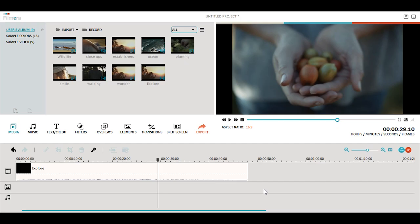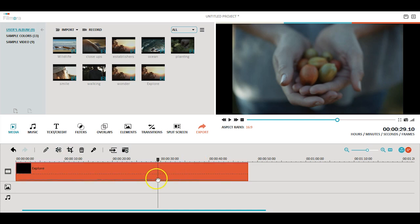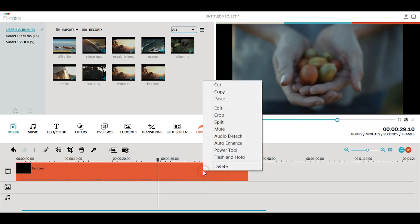If your video has its own audio, sometimes you might find it useful to detach the audio so that you can edit the volume or make other adjustments. To do this, right-click on your video and choose audio detach.